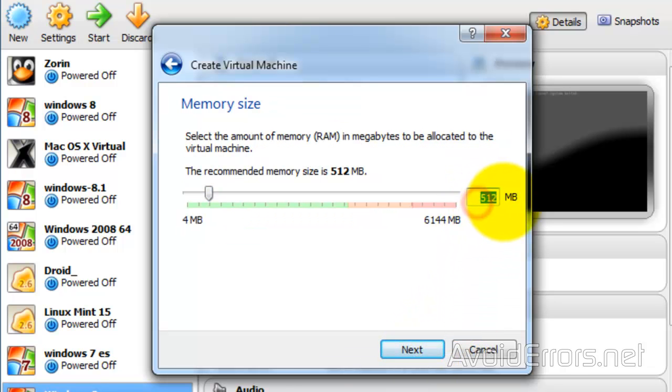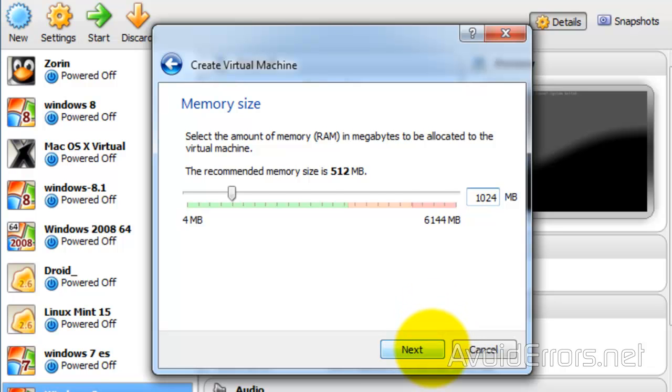It will automatically select 512 megabytes of memory. You can increase it to 1 gigabyte if you want — that is optional. Go ahead and click on Next.